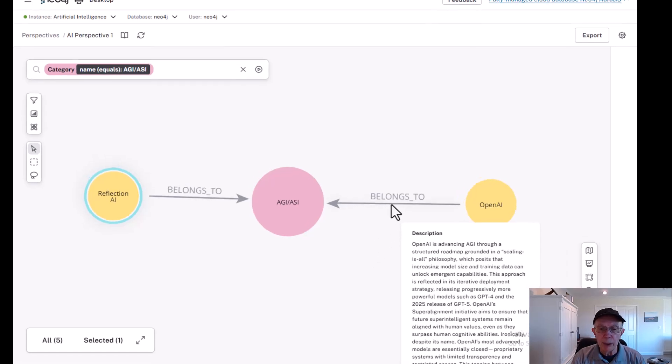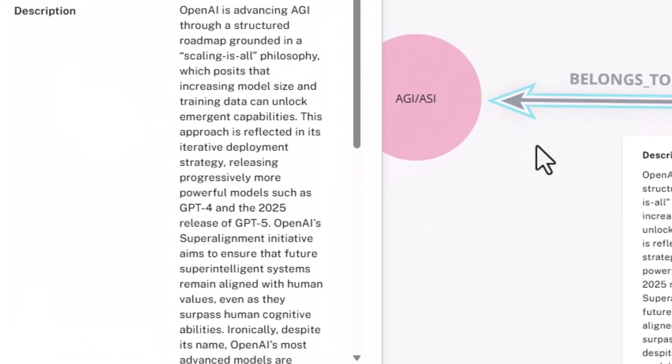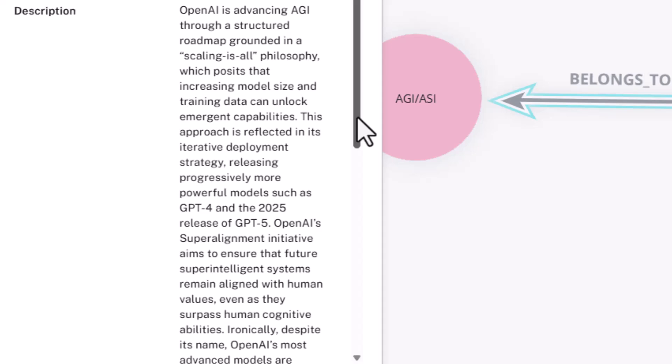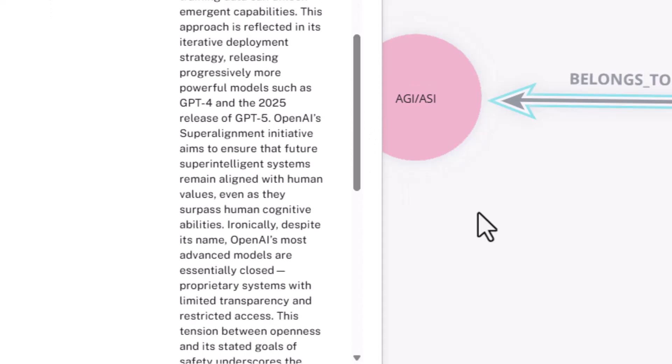Let's start with OpenAI. OpenAI is advancing AGI through a structured roadmap grounded in 'scaling is all.' If I increase model size and training data, I can continually unlock emergent capabilities which become more and more powerful. You've seen this with GPT-4, GPT-5, et cetera. That's its basic approach, this scaling is all philosophy.